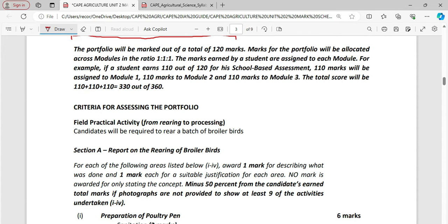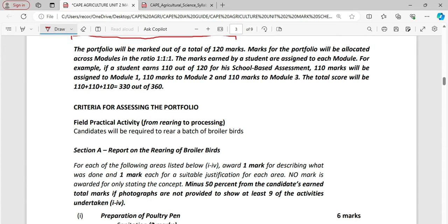Right here for assessing the portfolio, field practical activity from rearing to processing. Candidate will be required to rear a batch of broiler birds. And of course, there is a couple of topics that you could look at or suggestion that you could look at as to what you could do the research on. Now, the IA has four sections. Section A, B, C. We're going to look at them as we go.